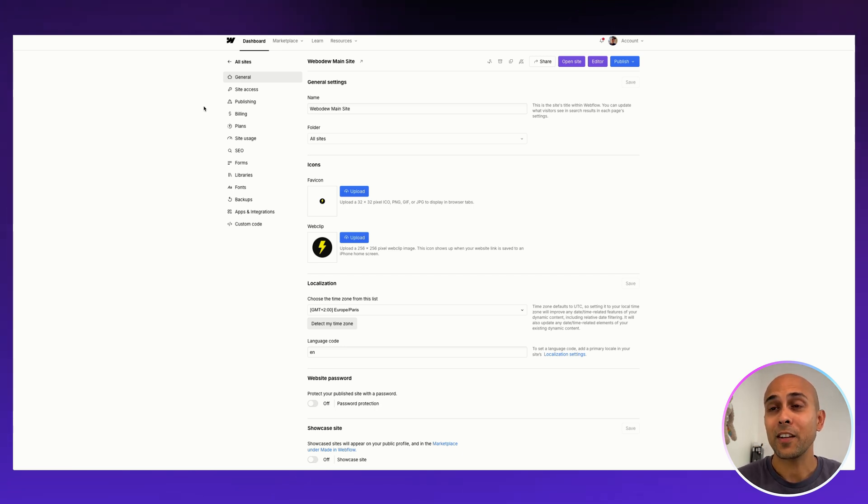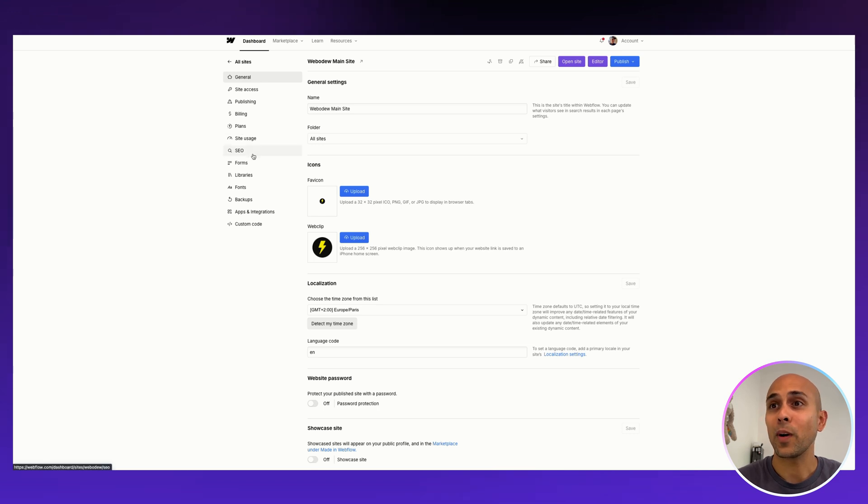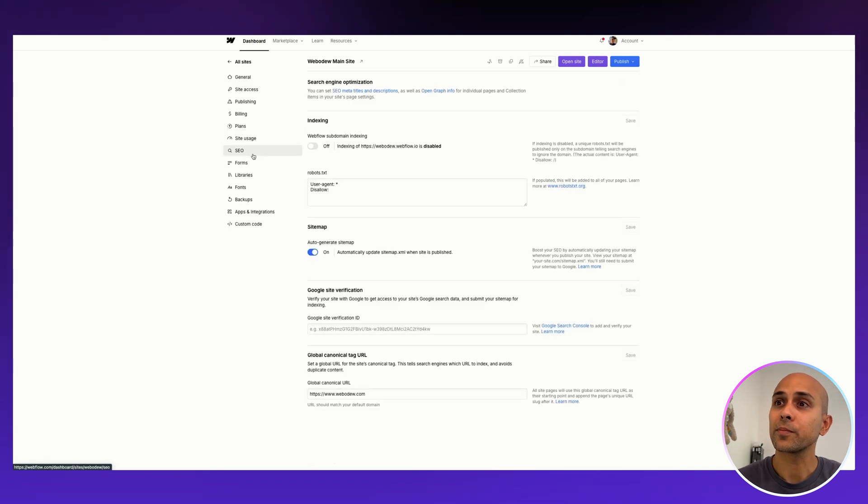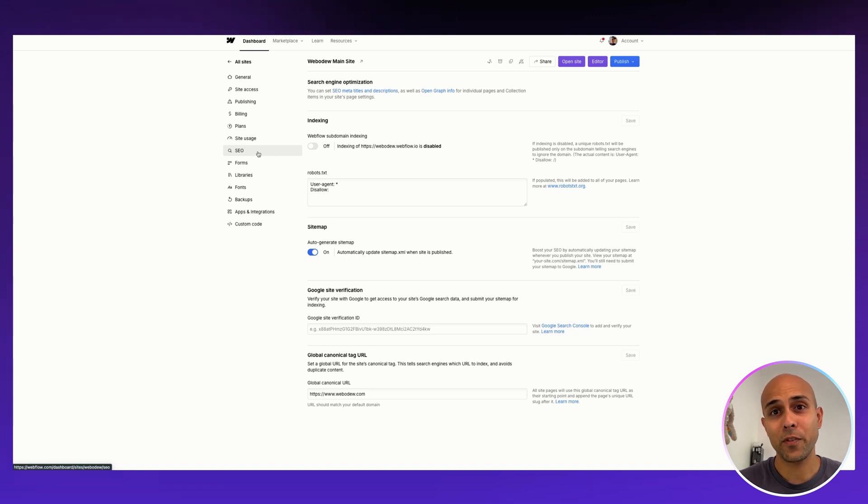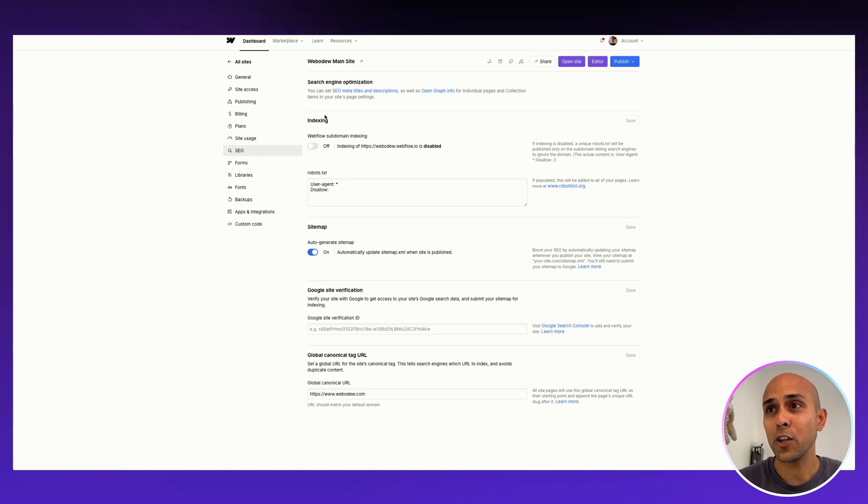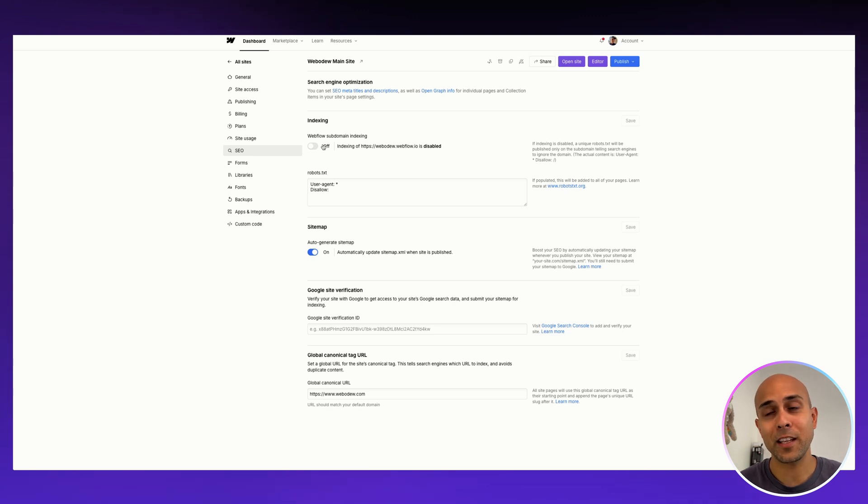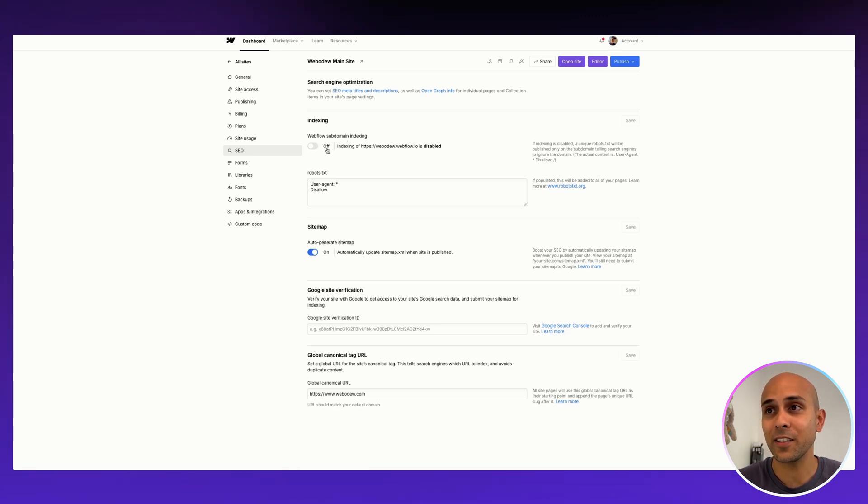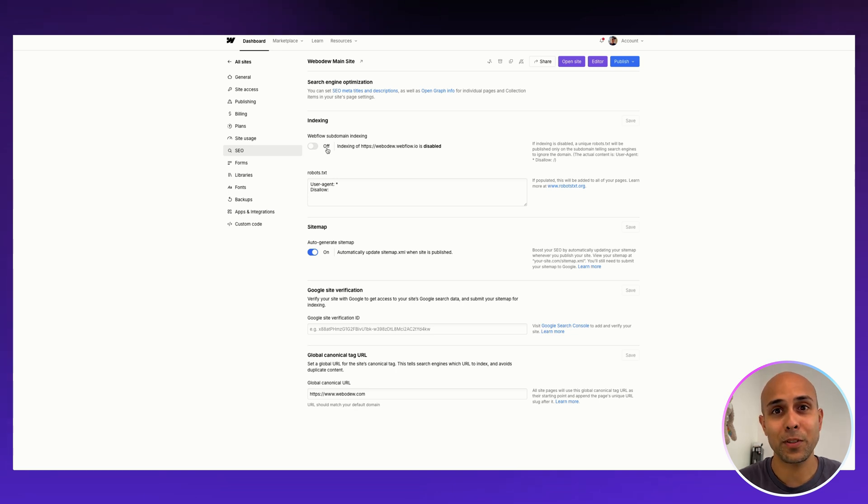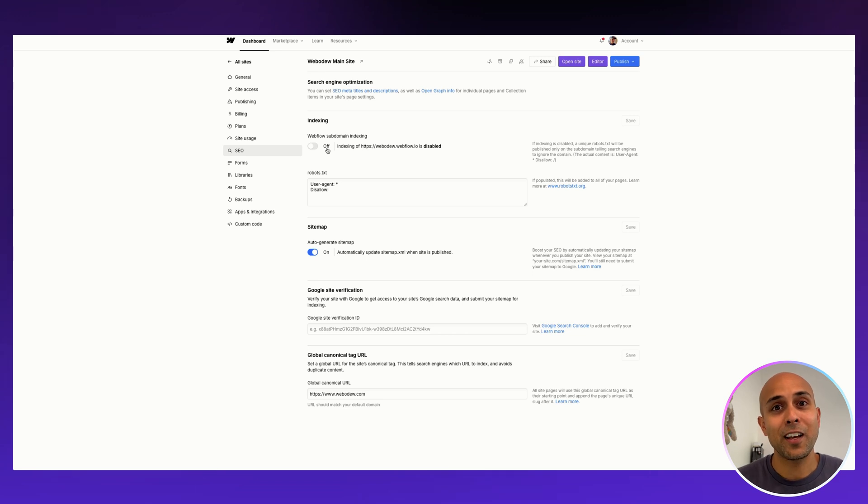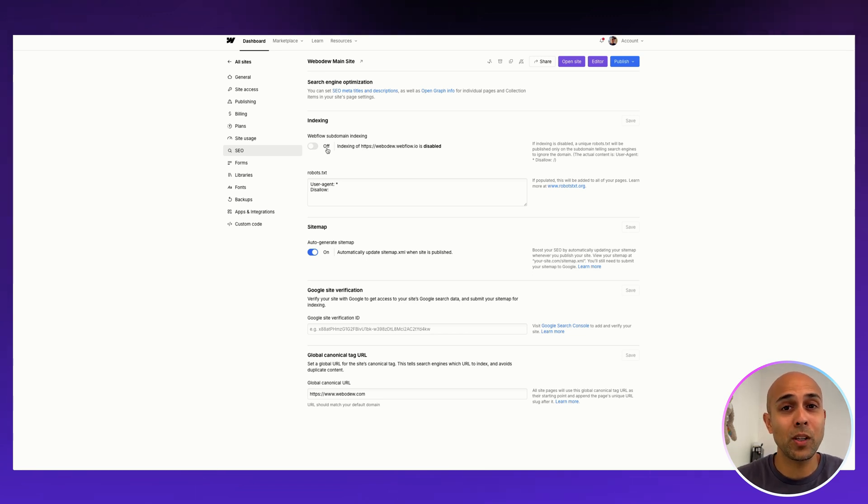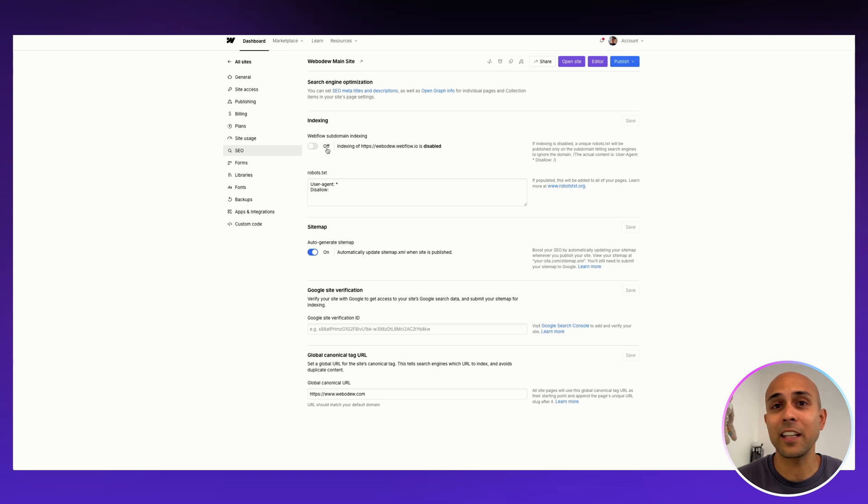Here they have this tab SEO and we want to go there. Here you can see some things that we can add that are very important for SEO. You want to make sure that whenever you have your website launched, you want to make sure that Webflow subdomain indexing is off. That will help to make sure that two websites, your staging and your publish, are not getting both published and indexed by Google at the same time because that can create duplicate content. That's a bad thing.